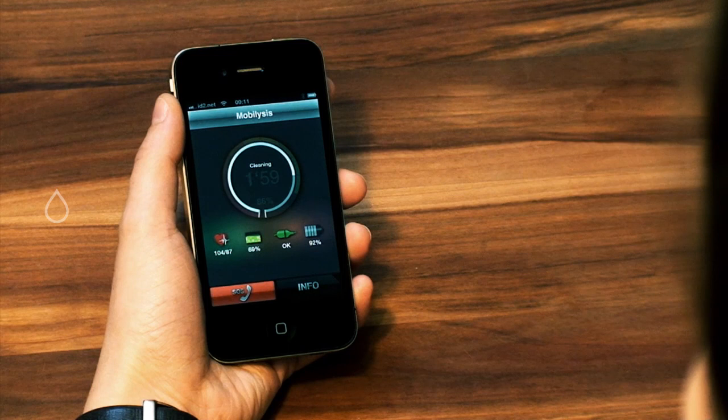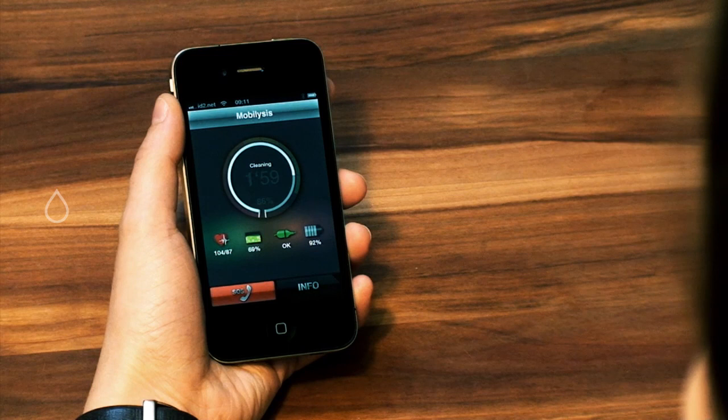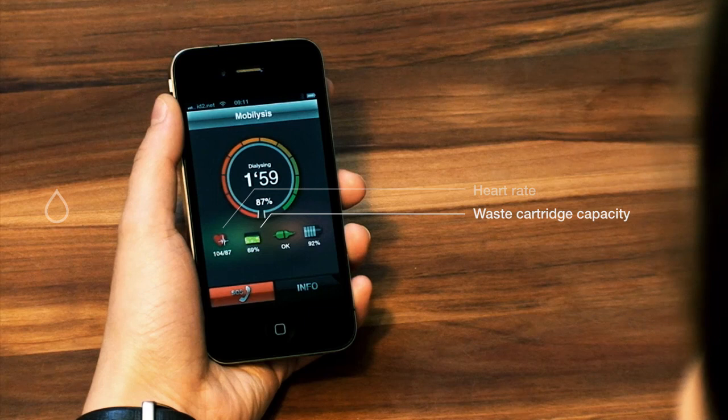The four icons below the circle indicate the patient's heart rate, remaining capacity of the waste cartridge, the connection status, and the remaining battery life.